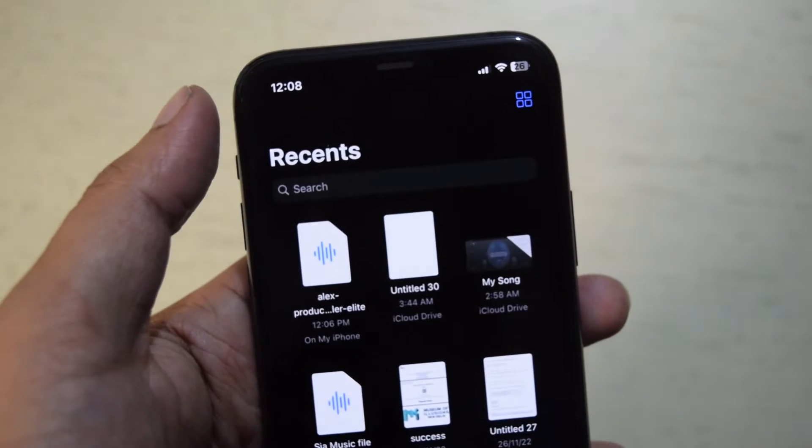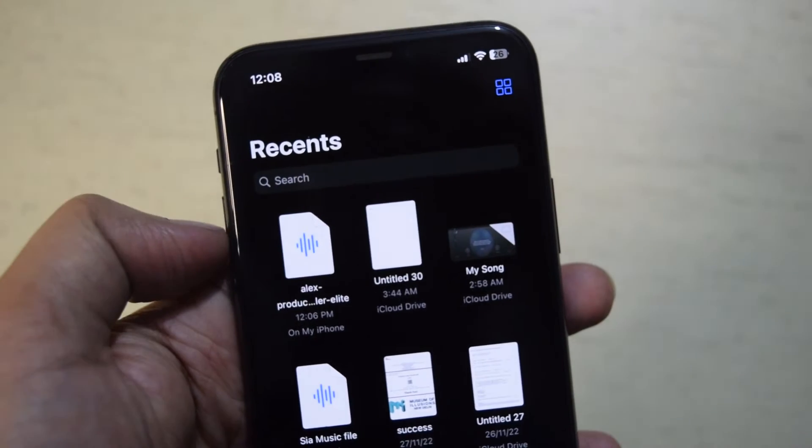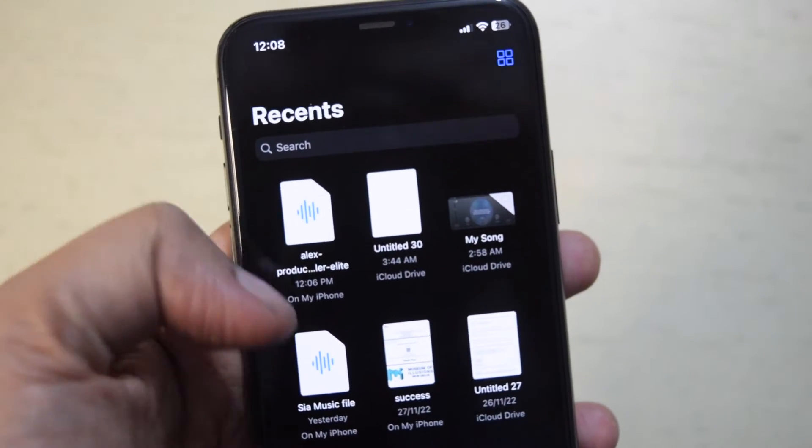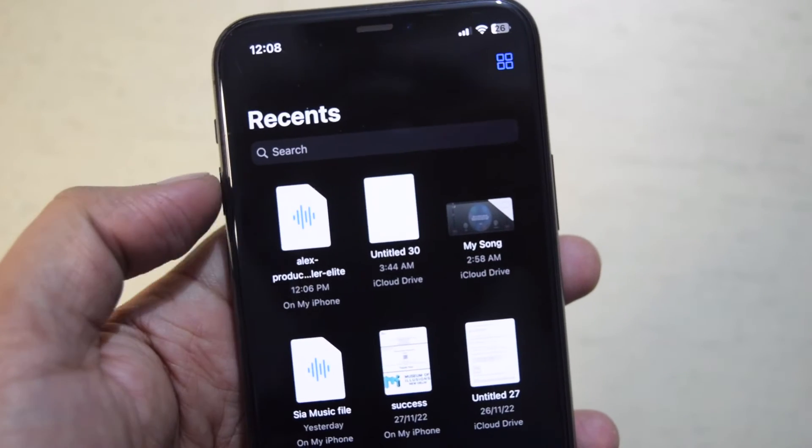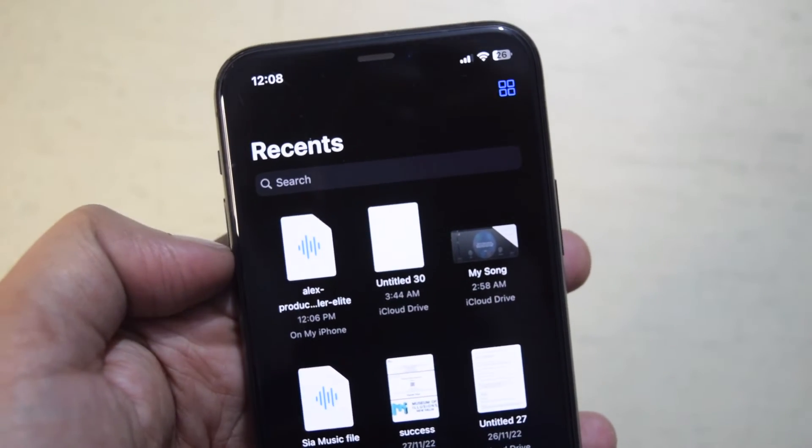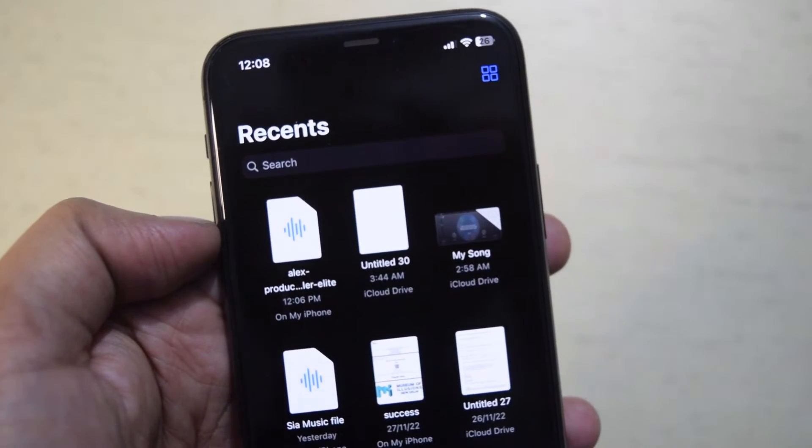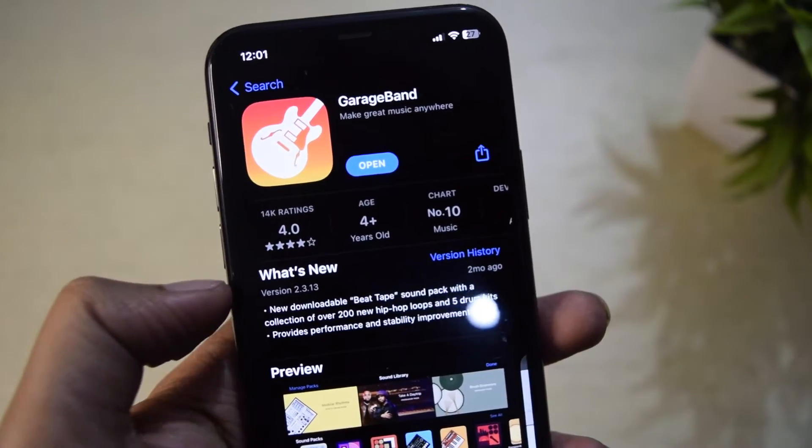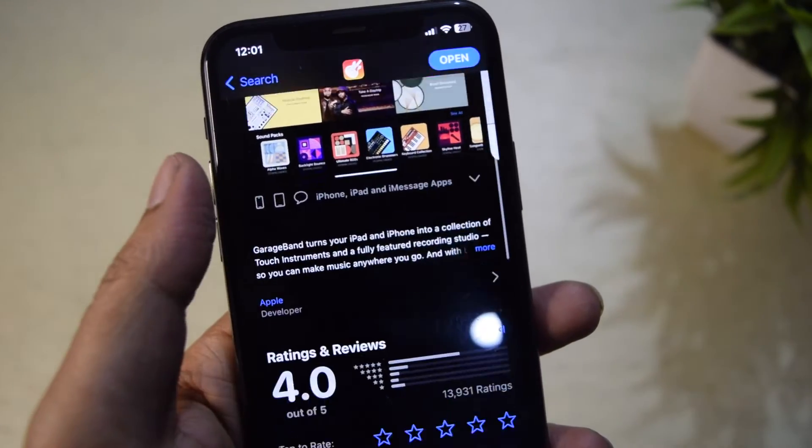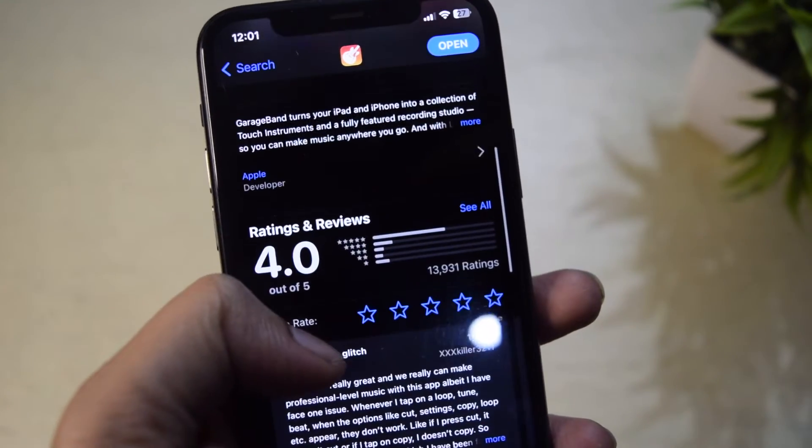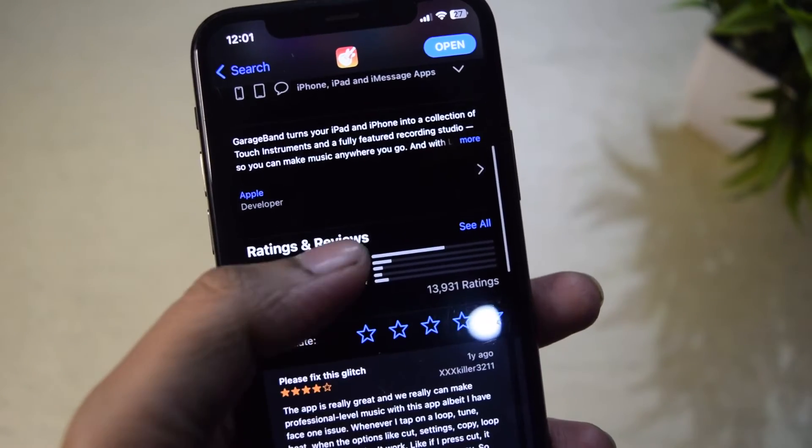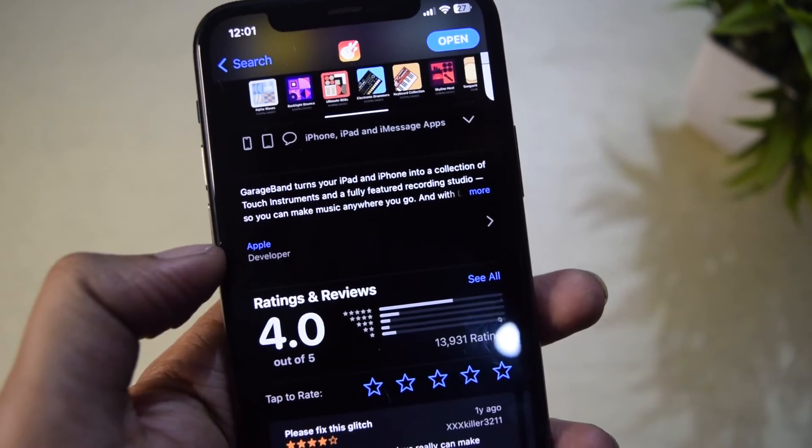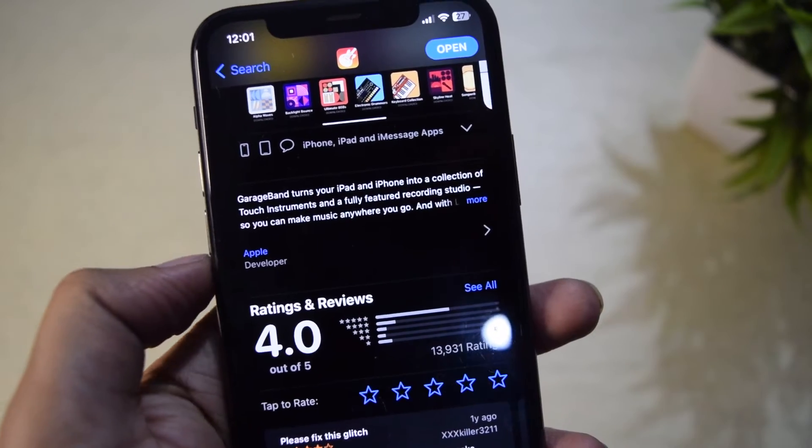First of all, download the MP3 file on your phone that you want to set as a custom ringtone. The downloaded MP3 file will be saved in the files app. Now the only thing you need is the GarageBand app. This is Apple's app for music composers. Install it from the app store.